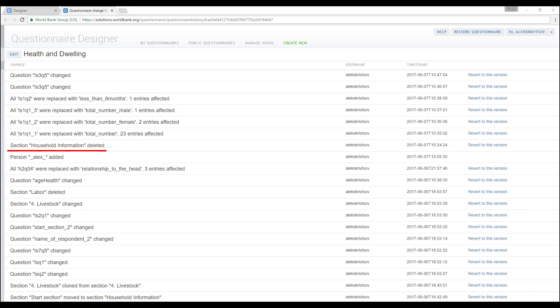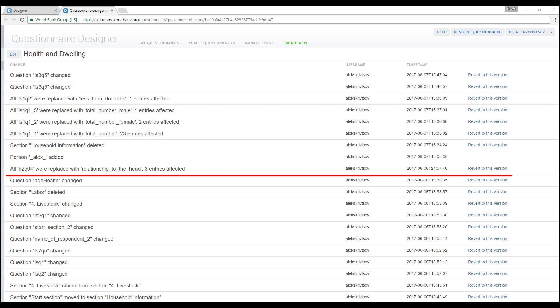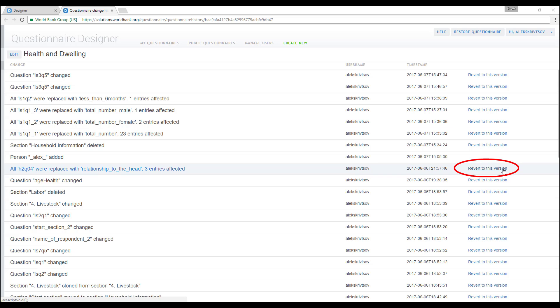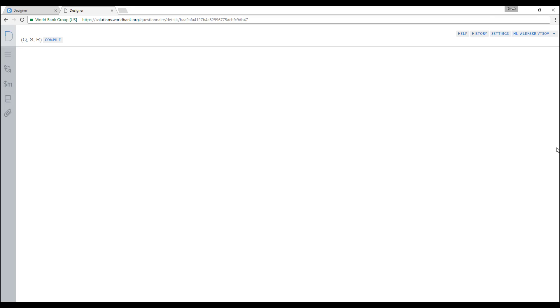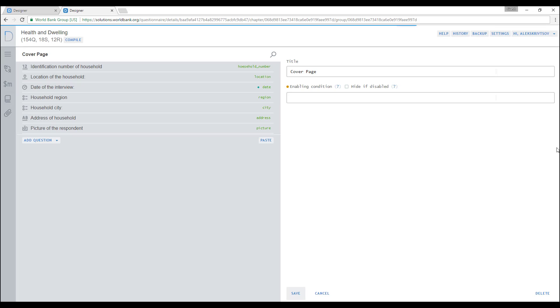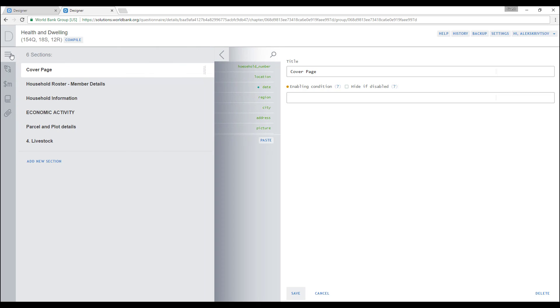Suppose a user deleted a section of the questionnaire by mistake and kept working on the questionnaire for some time until he realizes his mistake. To restore the questionnaire to the state before the section was deleted, locate the row corresponding to the moment you want to restore the questionnaire to and press revert to this version button. A confirmation window asks you to confirm your action and once you click on revert button, the questionnaire is restored in the state you selected. Using this feature, you can restore different versions of the questionnaire as many times as you want, moving back and forth along the line of questionnaire modification.